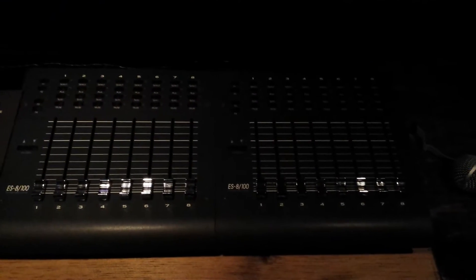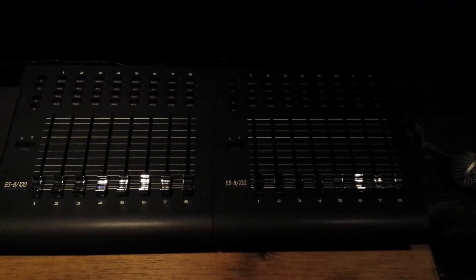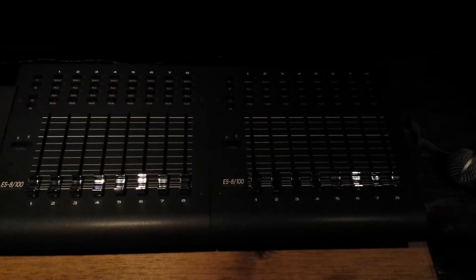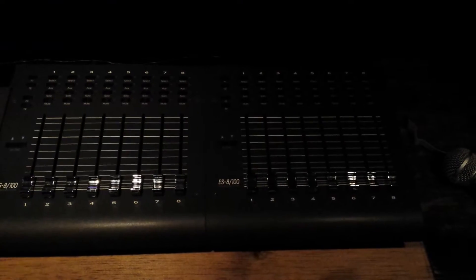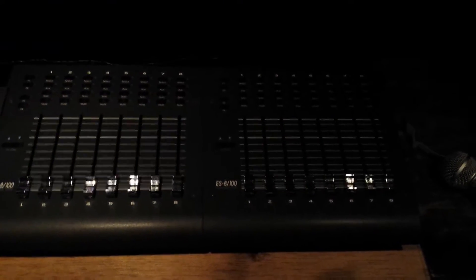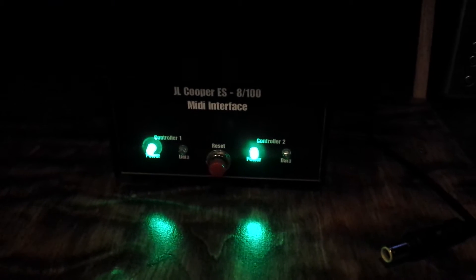All right, JL Cooper ES8100's two mixers here. And I will show you the interface. It's kind of dark in here.